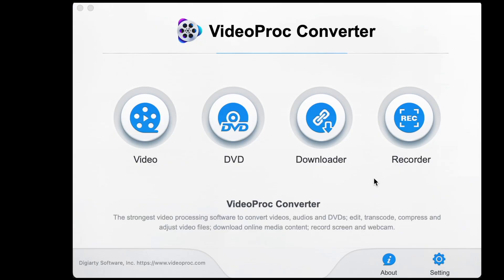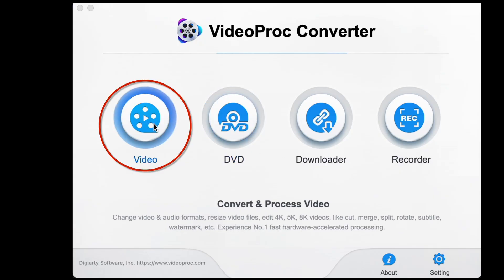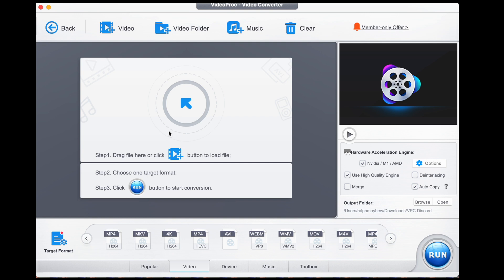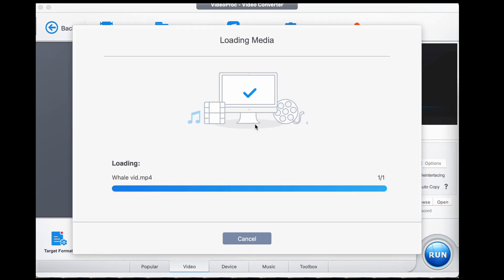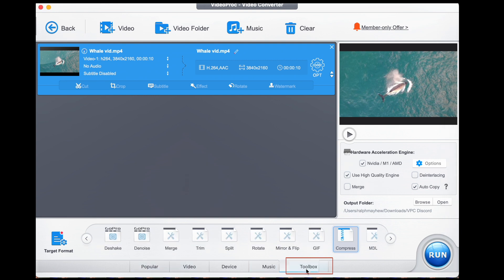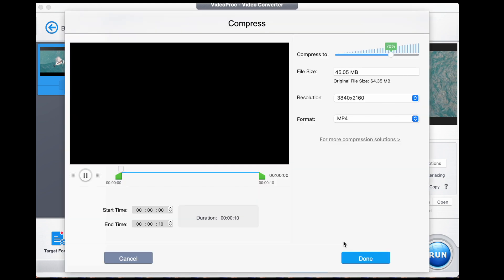We're going to start by opening up the video menu of VideoProcConverter. Now import the MP4 video by dragging and dropping. Once imported, select the toolbox option that you'll find in the bottom selection of menu buttons. Then select compress and double click that.